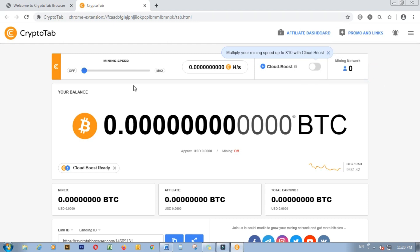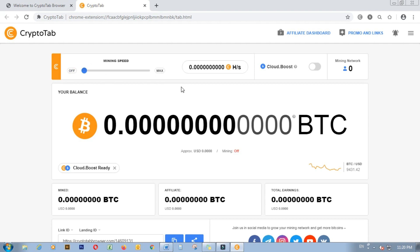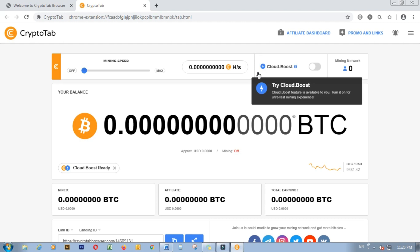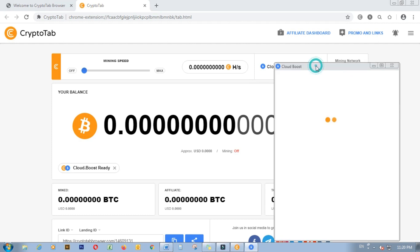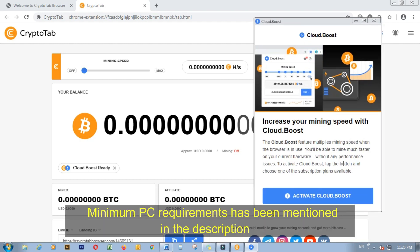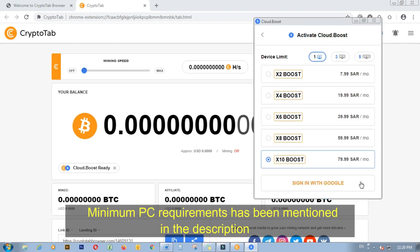From here you can adjust the mining speed from zero to the maximum. This is the cloud boost feature, and it's only available when you subscribe to their packages. The different packages are shown on the screen.